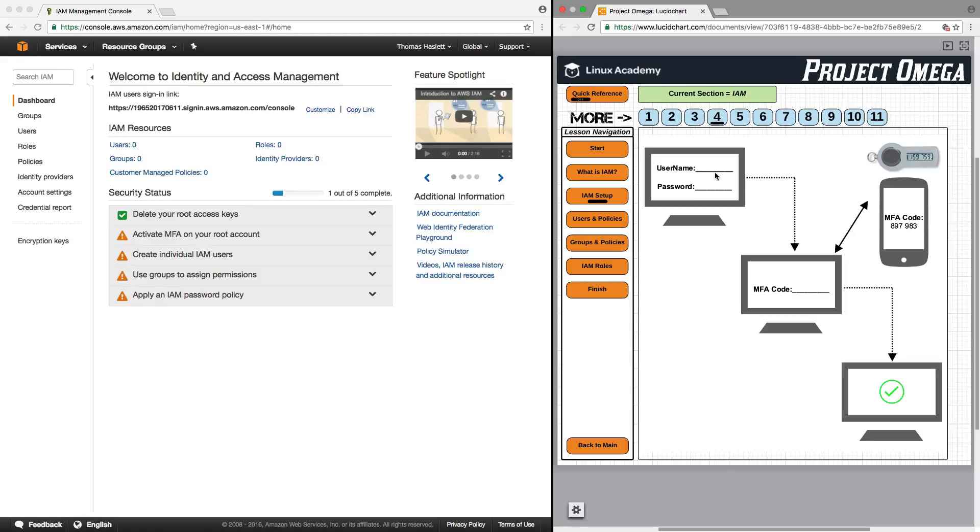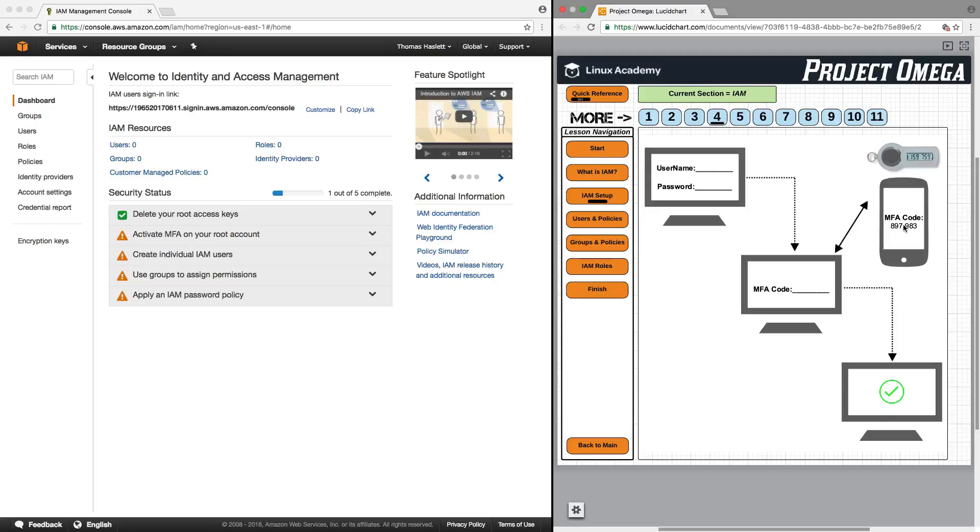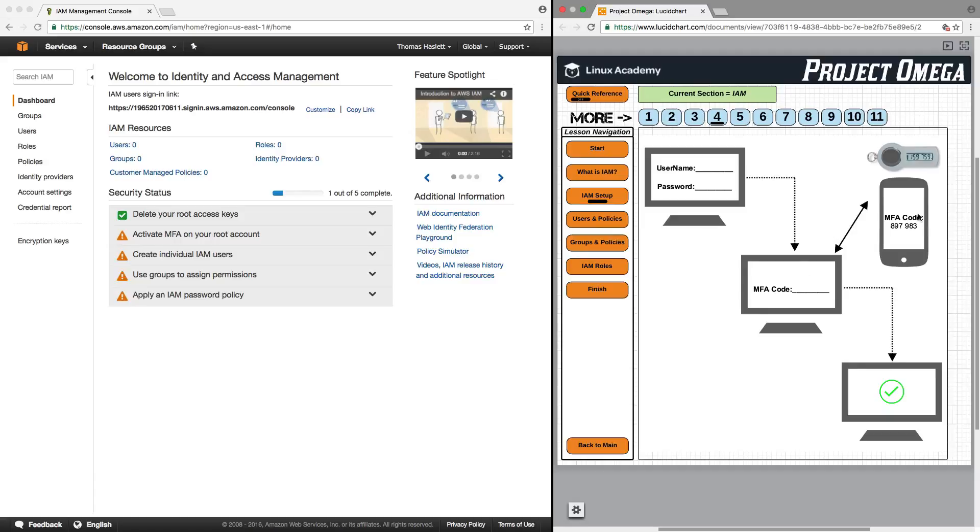To quickly touch on how multi-factor authentication works from a conceptual standpoint, when you go to log into your root account, you generally provide a username and password, and then you would click accept and log in. This puts another step in between where we still have to put in our username and password. However, after that, we're going to be prompted for the MFA code. We then have to go to either the key fob and get the MFA code, or if we have it set up on a smartphone or tablet, we can open up that application, which may be Google Authenticator, and get the MFA code, input that in, then we're able to log into the account. So it creates an extra layer of security where if somebody were to discover or hack into our information and get the username and password, they still would not be able to access the account unless they also had the multi-factor authentication code.